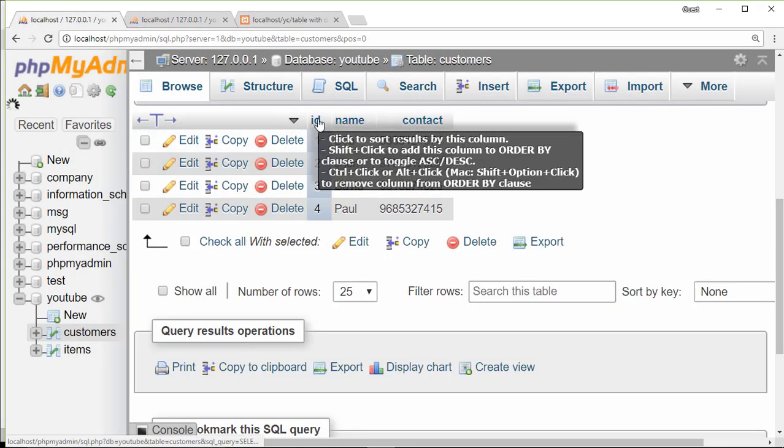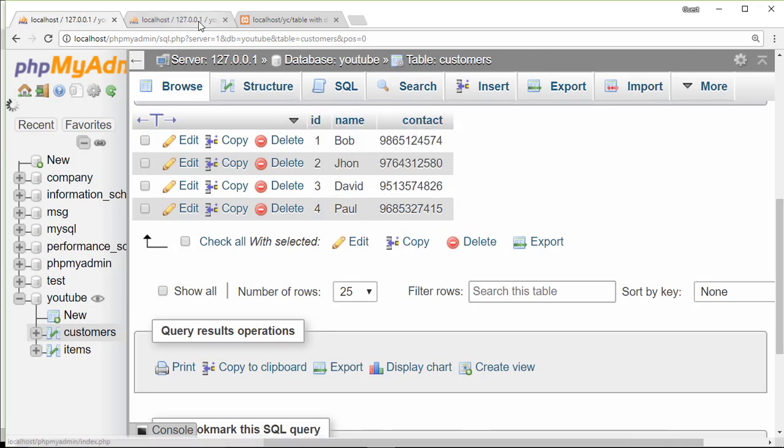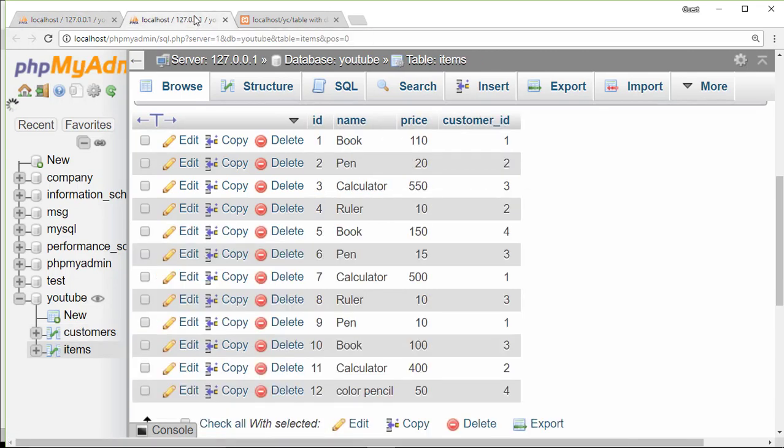By using a simple query we can only select data from a single table, but if we need some data from items table and some data from customer table, then we use a join query.